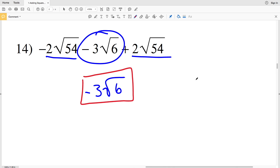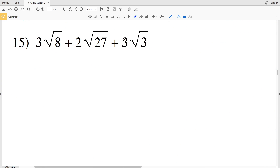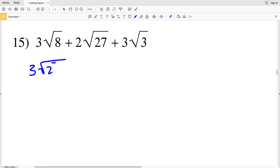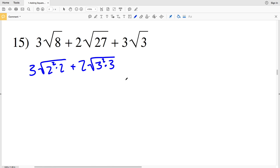Since those terms canceled out, we didn't even have to simplify. In number 15, I can simplify the square root of 8 and the square root of 27. To simplify the square root of 8: 3 times the square root of 2 squared times 2, since 4 times 2 equals 8. Then I'll have plus 2 times the square root of 27, which is 3 squared times 3, since 9 times 3 is 27. And then I have plus 3 times the square root of 3.